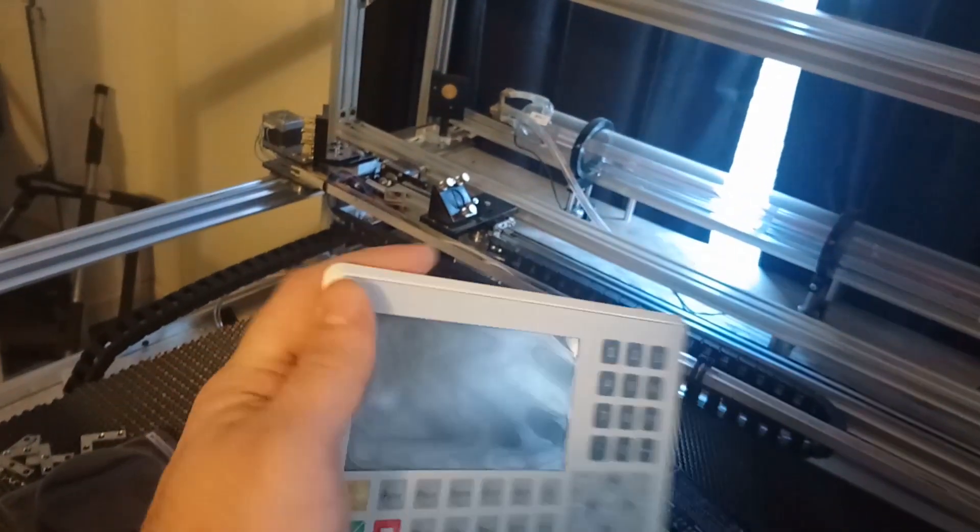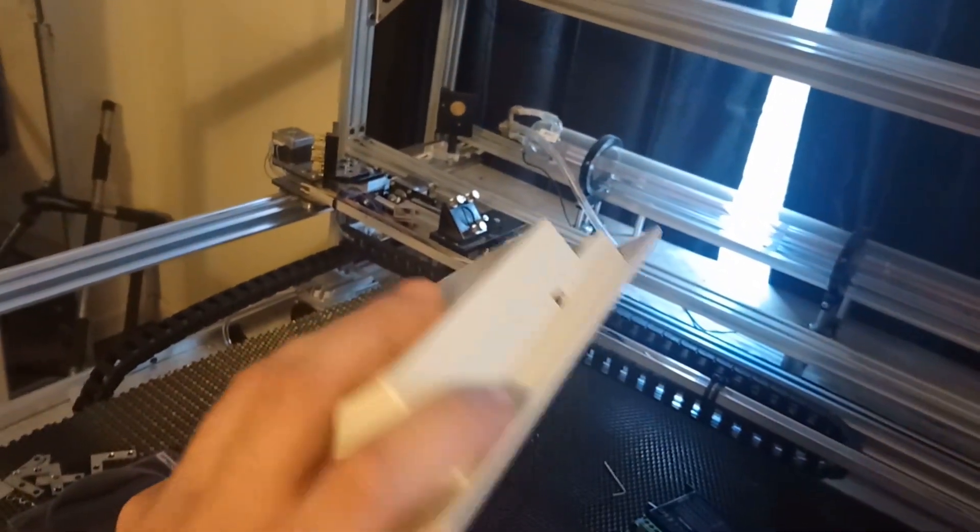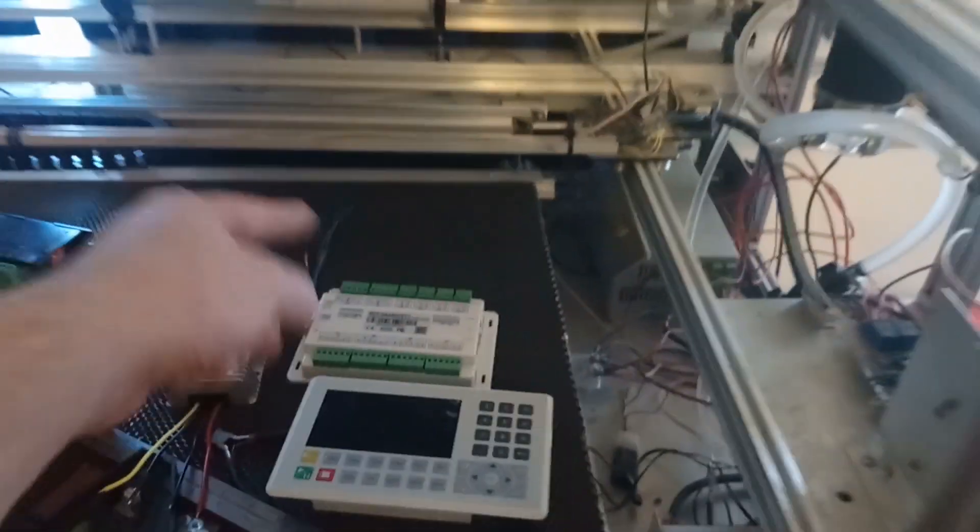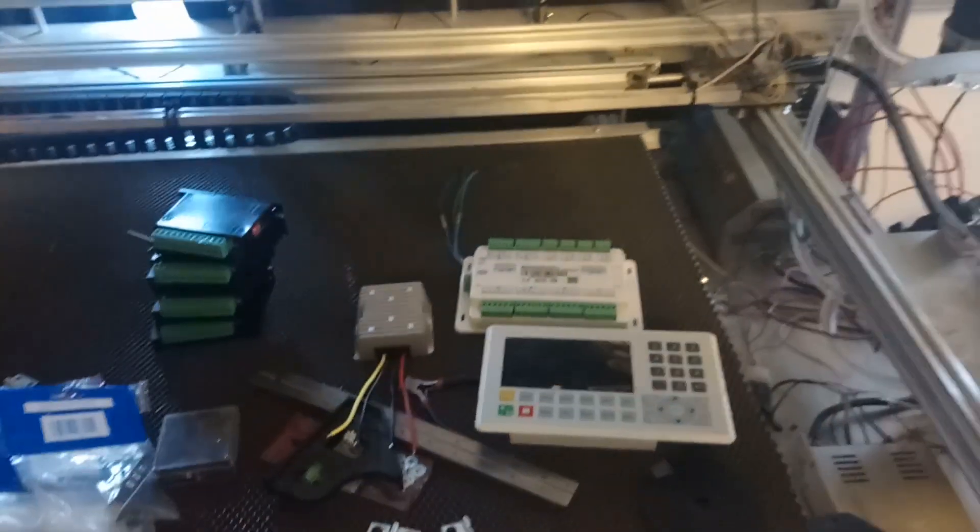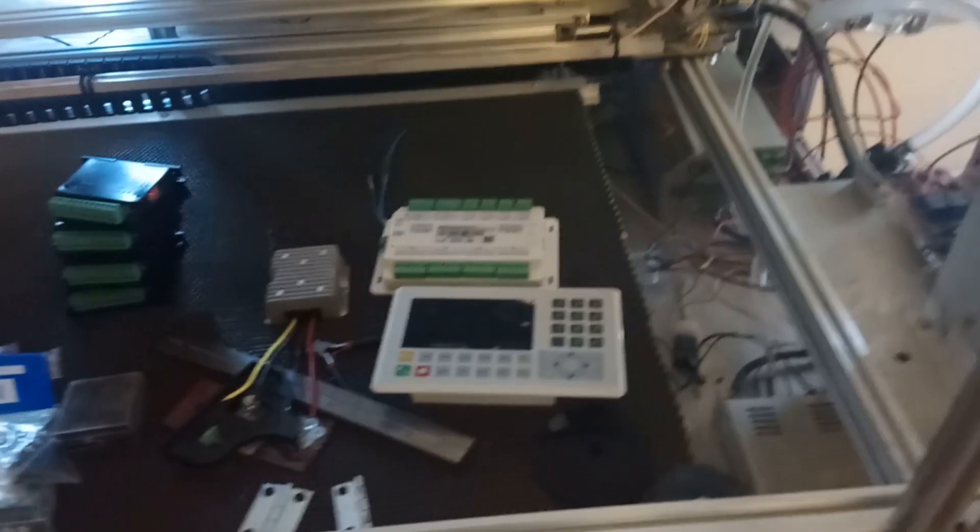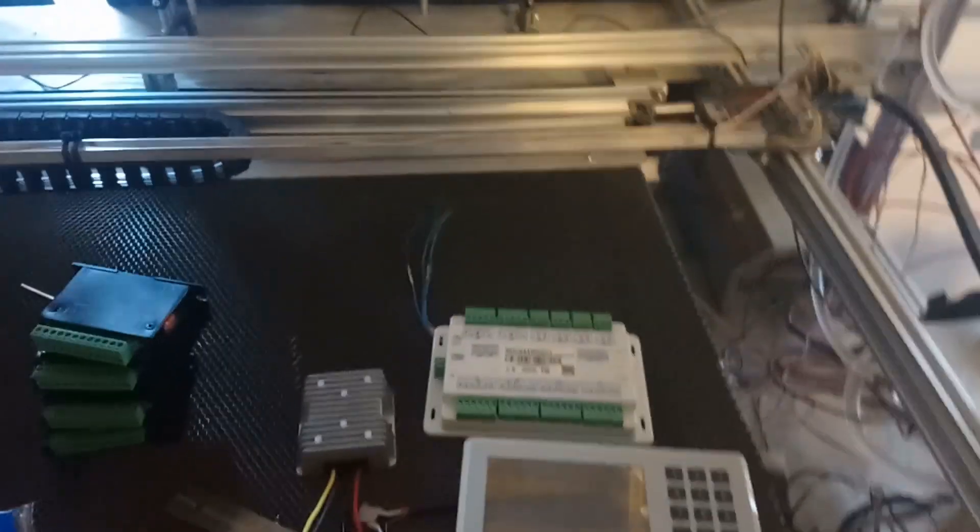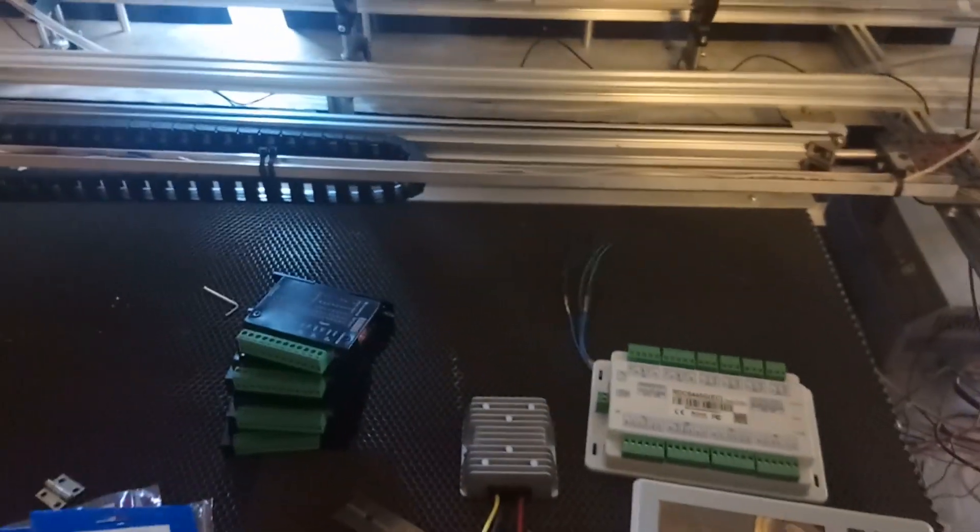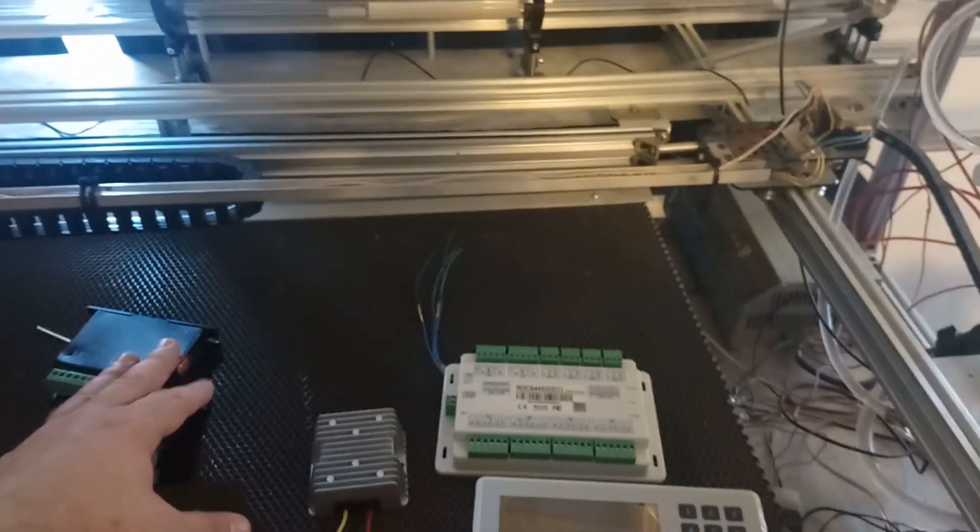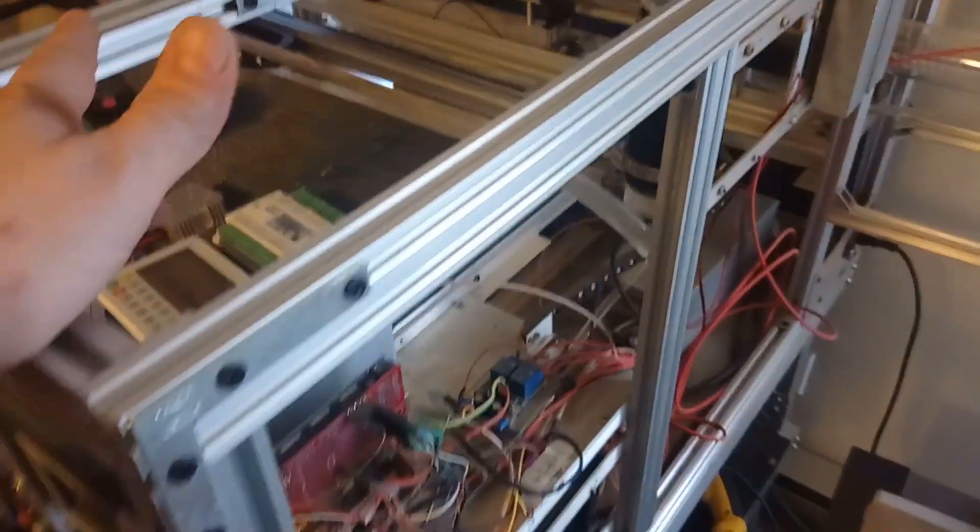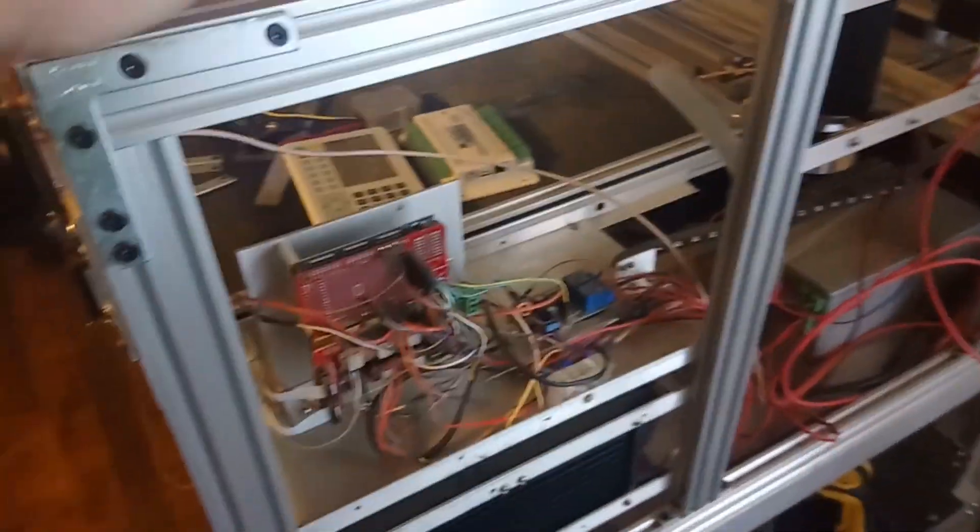It set me back like three, four hundred bucks. Actually once all of a sudden done, I had to get new motor controllers, power 12 volt to 24 volt because this runs on 24 volt. Probably closer to 500 bucks now.